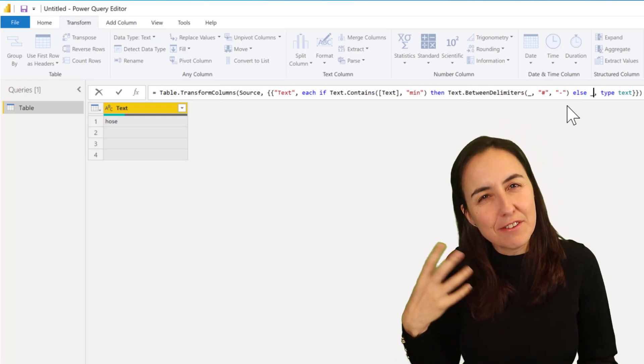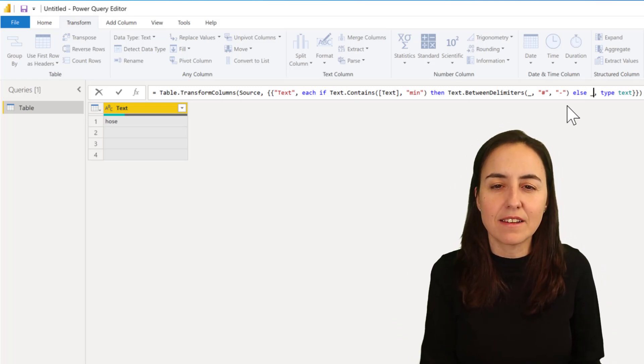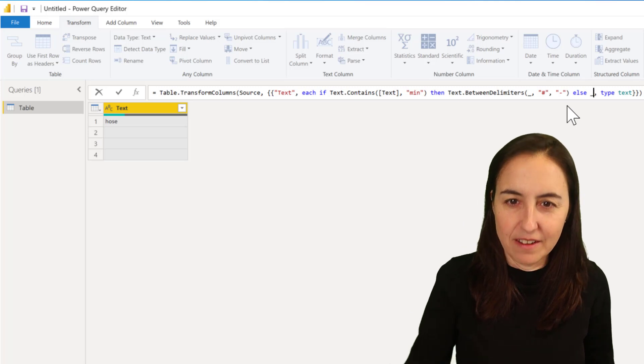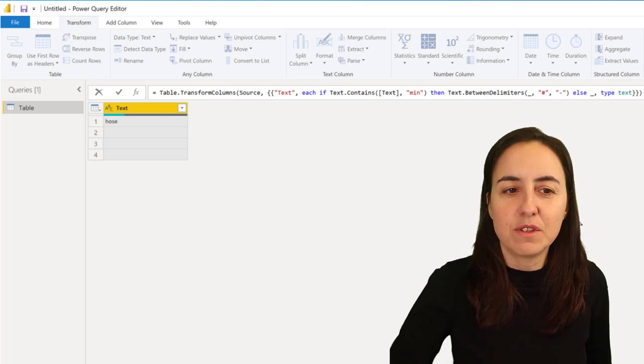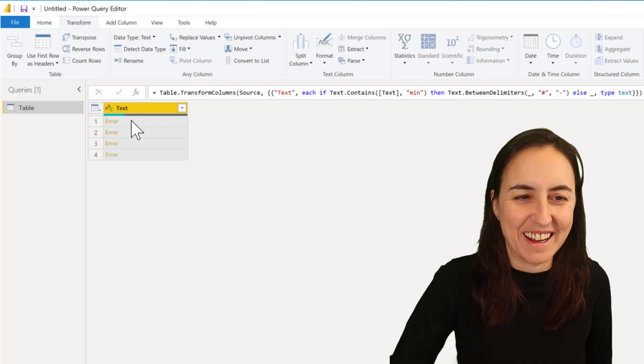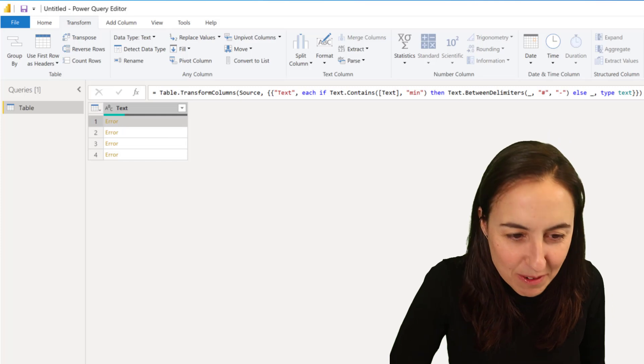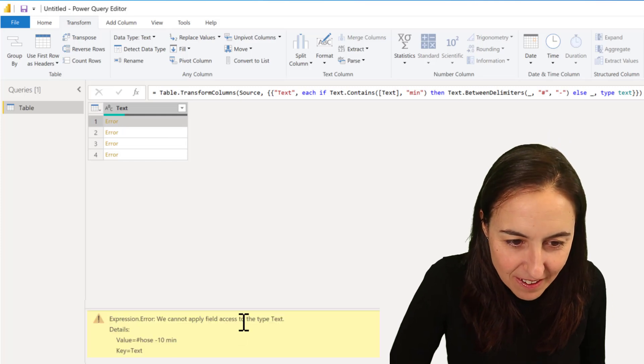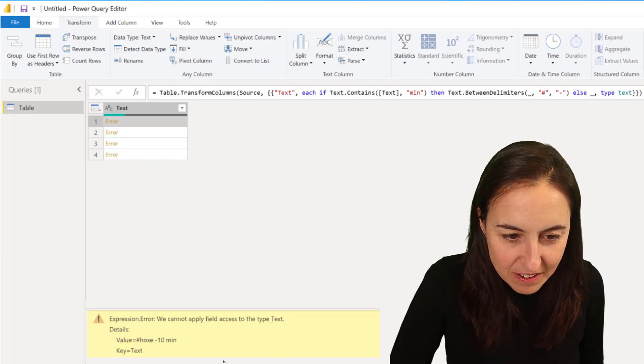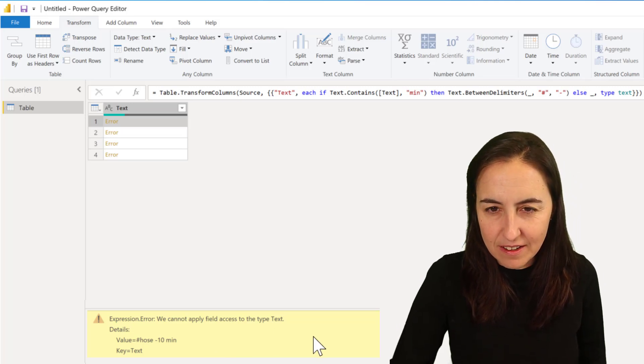Otherwise, else in Power Query, then keep whatever is in there. So instead of giving us blank after the extract, we want to actually get the value back. And if we do that we're going to get an error - 'cannot apply field access to type text'.